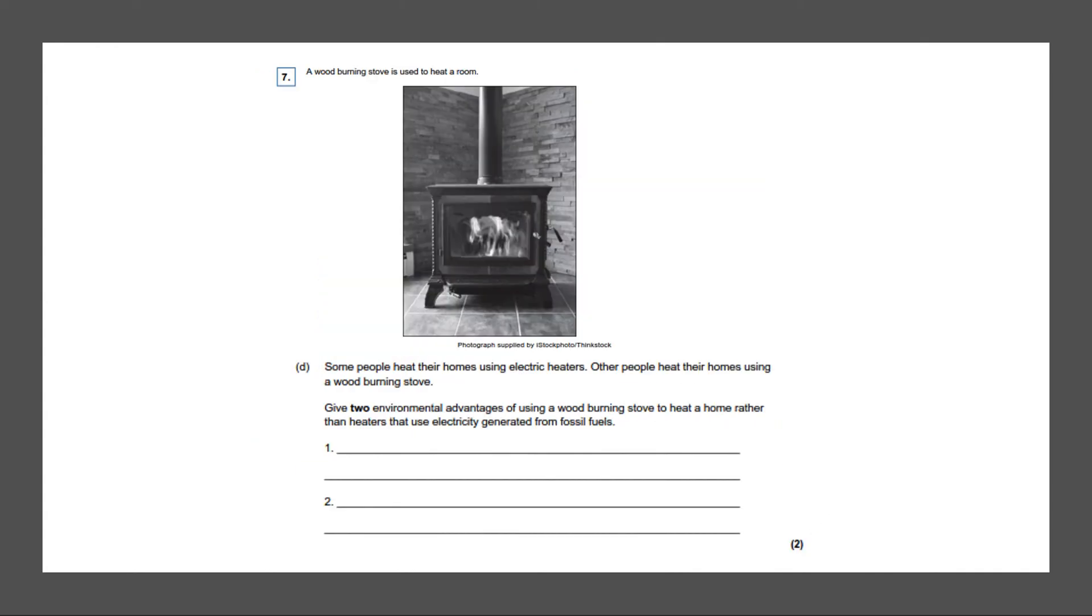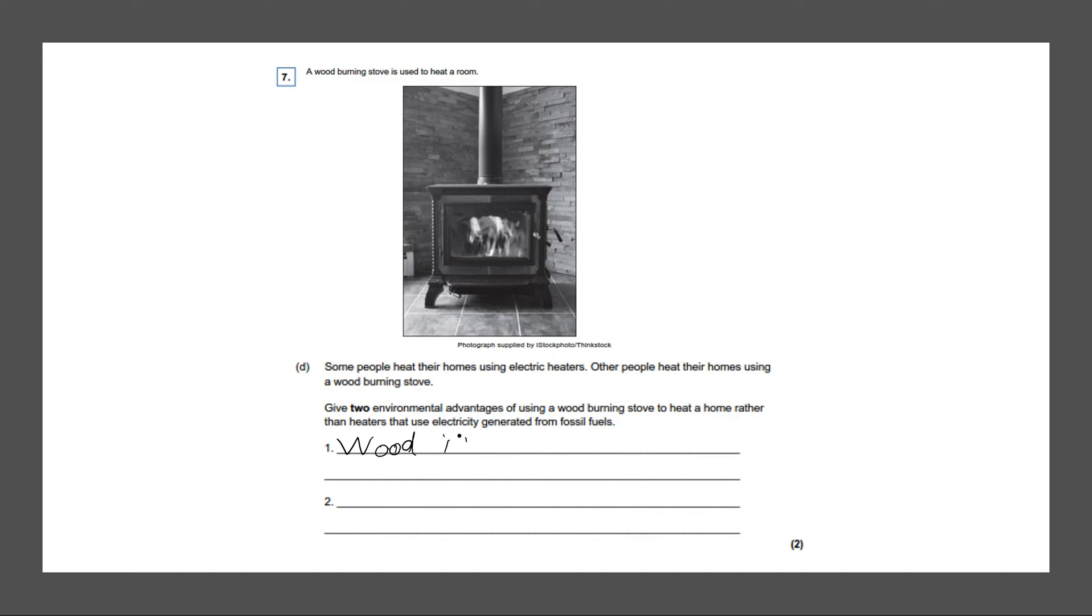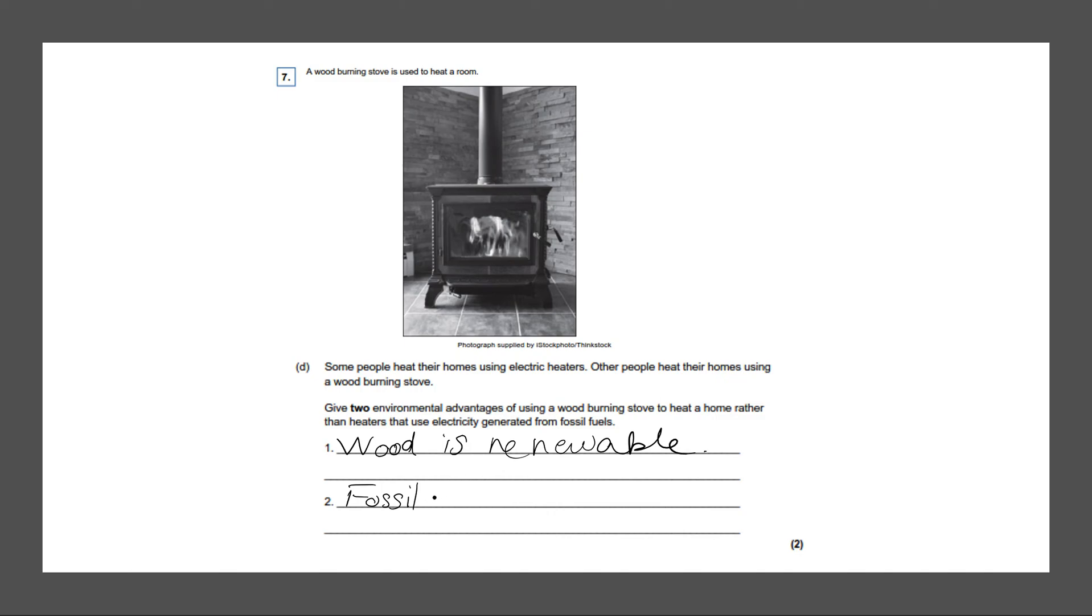Next question. A wood burning stove is used to heat a room. Some people heat their rooms using electric heaters. Other people heat their rooms using a wood burning stove. Give two environmental advantages of using a wood burning stove to heat a home rather than heaters that use electricity generated from fossil fuels. So one advantage could be that wood is renewable. As long as we don't stop planting trees, wood is renewable. So that means we won't run out of it. And fossil fuels are not used. Fossil fuels are a very big disadvantage to the environment. It can release a lot of gas. So a key advantage is that fossil fuels are not used. And that would give you two marks.